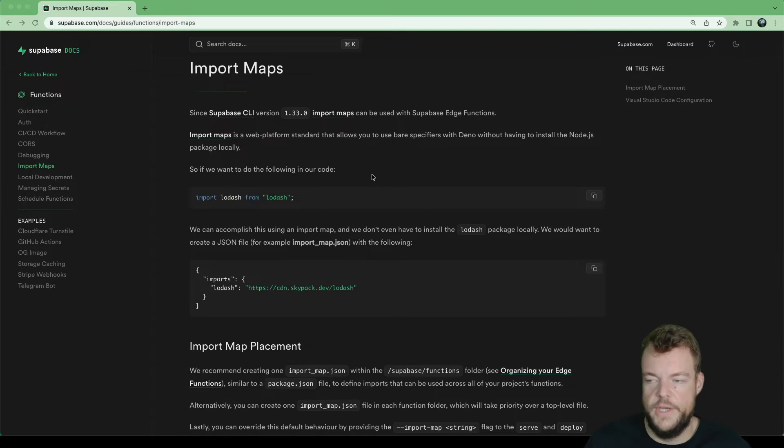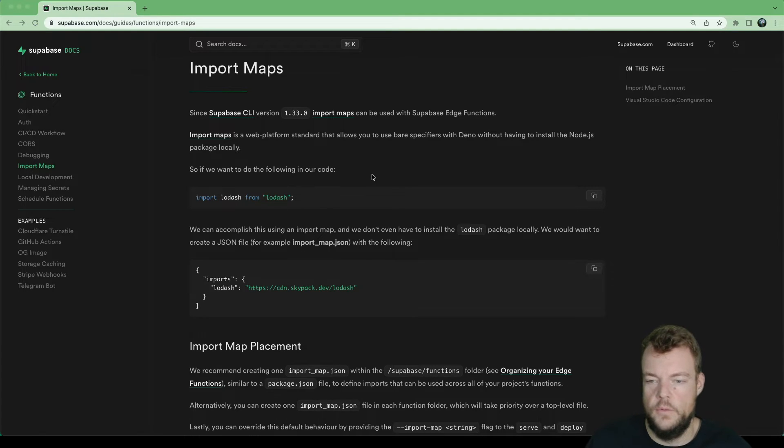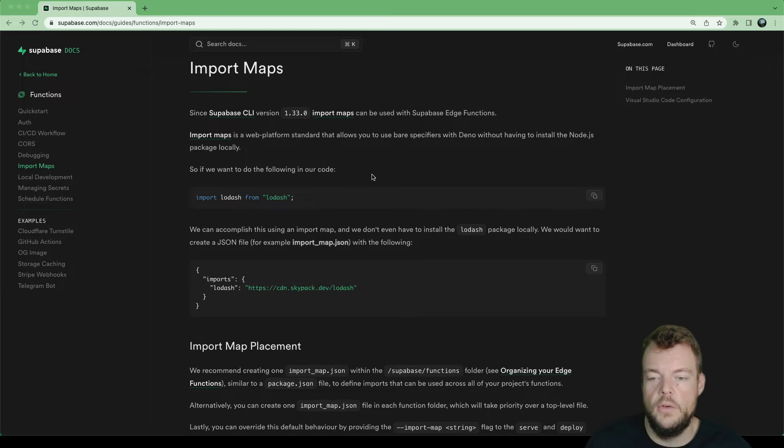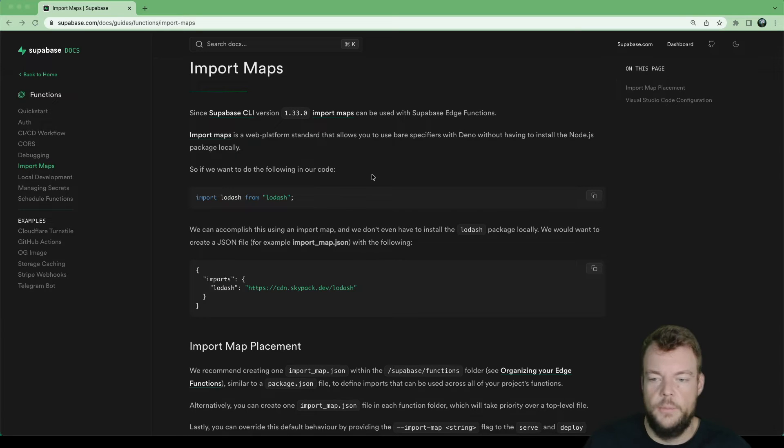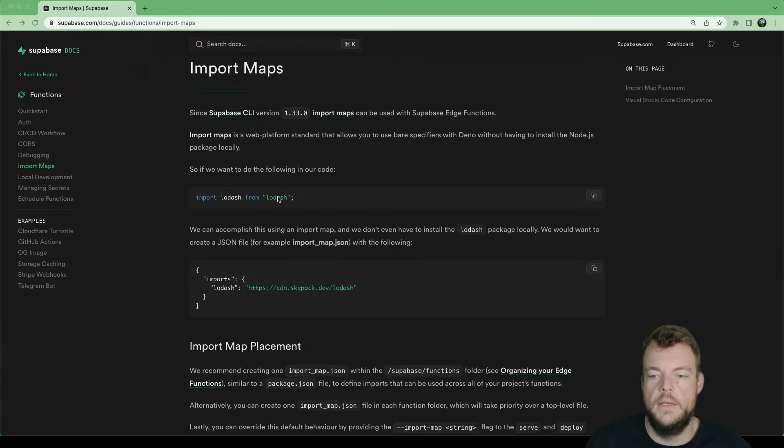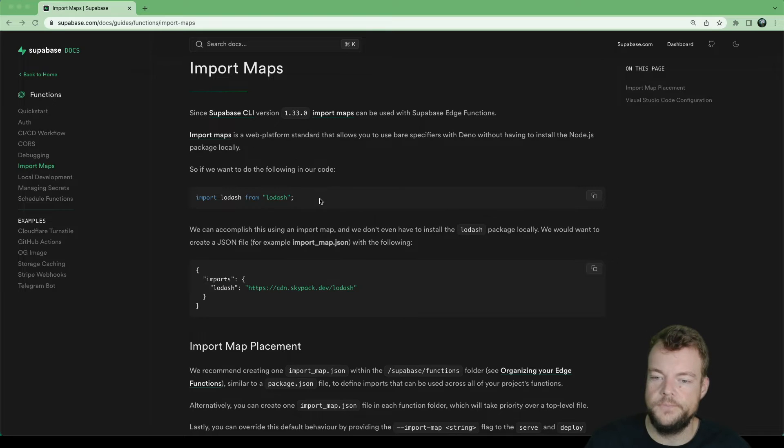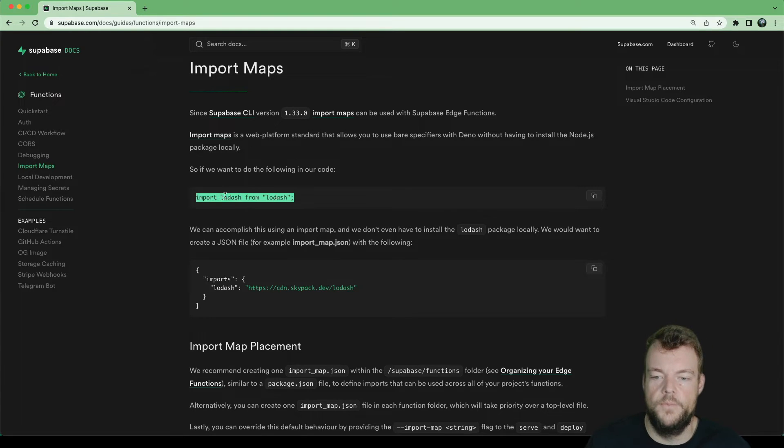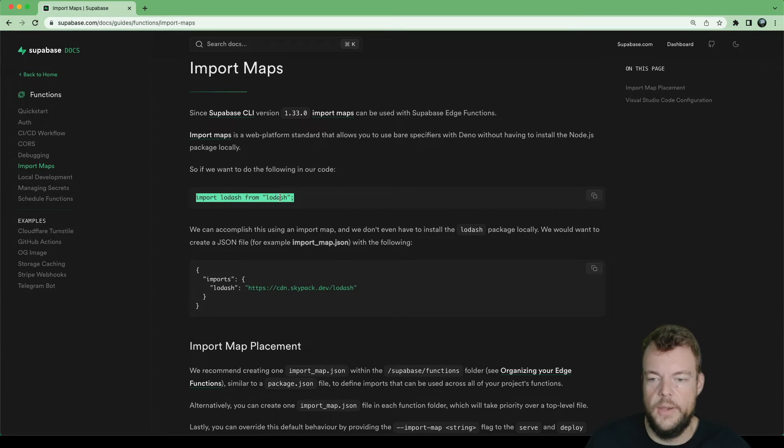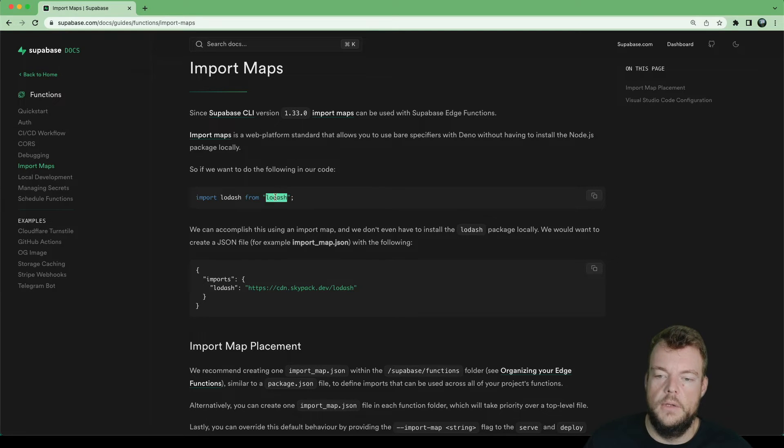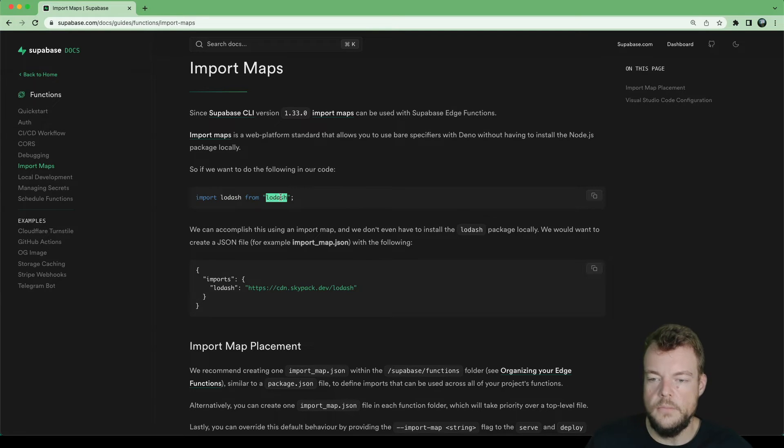If you're familiar with Node.js, you probably have used something like a package.json file, where you specify your libraries, you then install them locally, and then you can use them with what we call bare specifiers. So you can just import from Lodash.